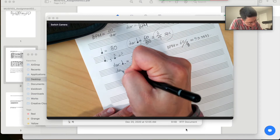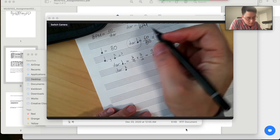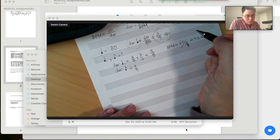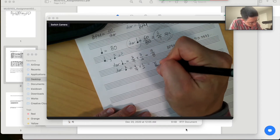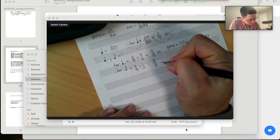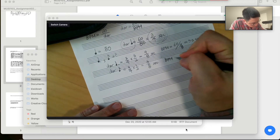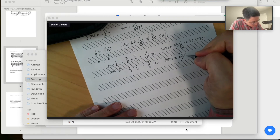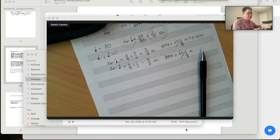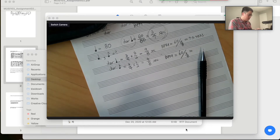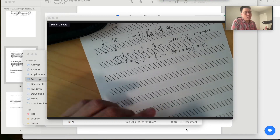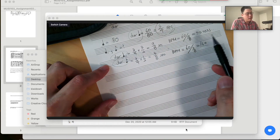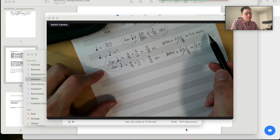The duration of the eighth note would be 3/4 — the duration of the quarter note — divided by half, so the duration would be 3/8 seconds. The BPM would be 60 over 3/8, which equals 160. So this is one way: by calculating the duration of the unit, 60 divided by the duration gives you the BPM of that unit.